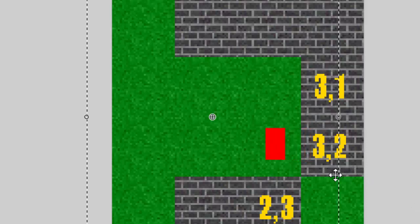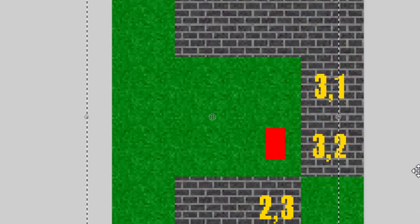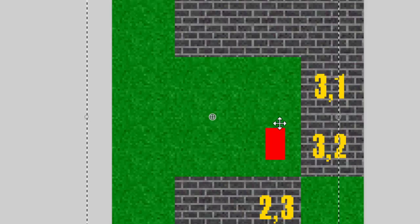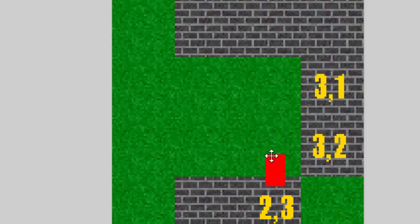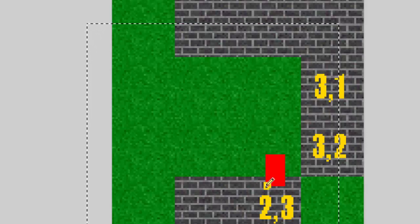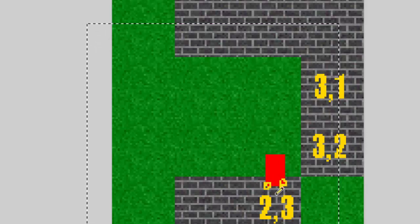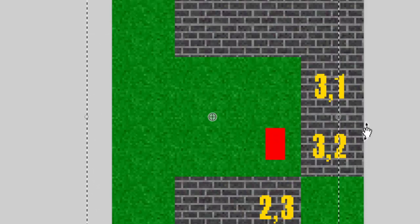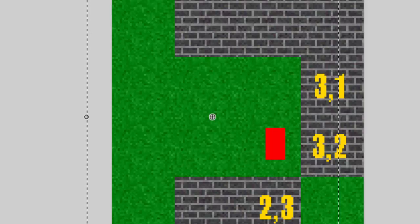Since the tile is solid, we move the player right back to where he was and don't move him at all. It works the same going up and down — if the player is moving down, we check the lower left and lower right corners. If they collide with a solid tile, we don't move the player. This isn't a perfect collision detection system, but it's a start and we'll improve upon it in many episodes to come.